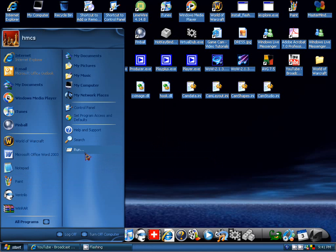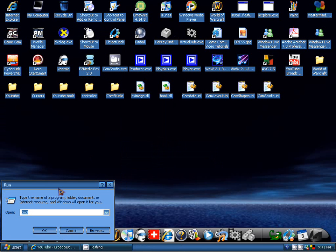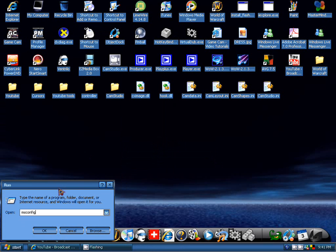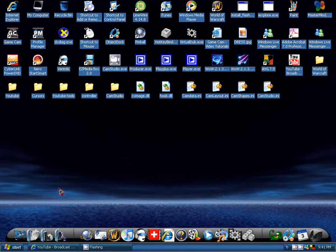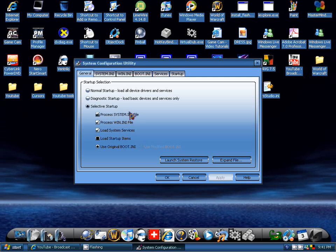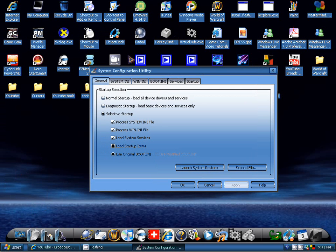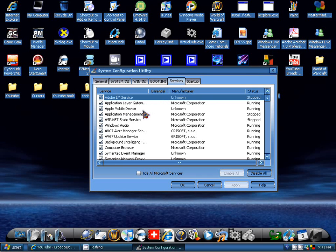For how to tweak it up to go faster, first you're going to go to run and type in msconfig, msconfig for MS configure, which will bring up a system utilities box. Just wait for it to open, and as soon as you get your system configuration utility, we'll go over services first.